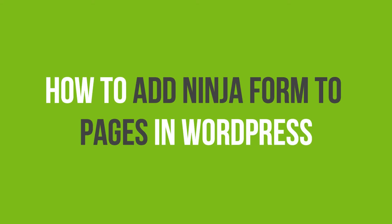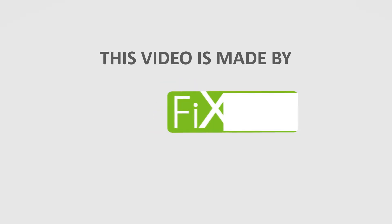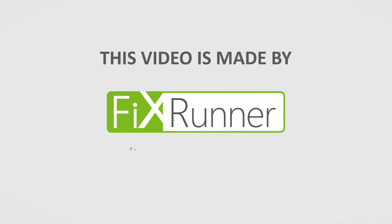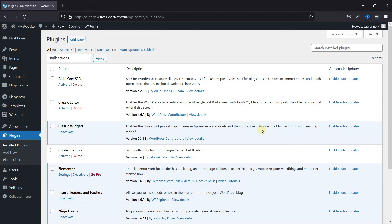In this video tutorial, you'll learn how to add Ninja Forms to pages in WordPress. Ninja Forms is a very simple drag-and-drop form editor. You can use this plugin to create any type of forms for your website.